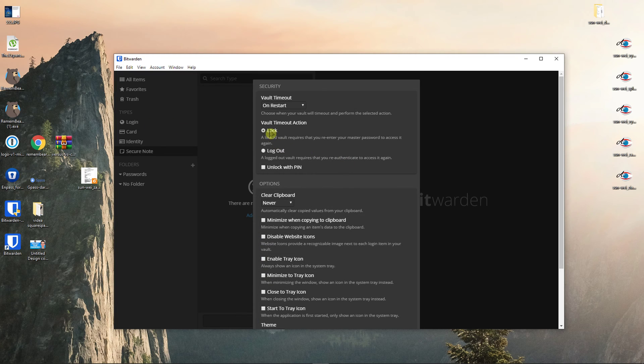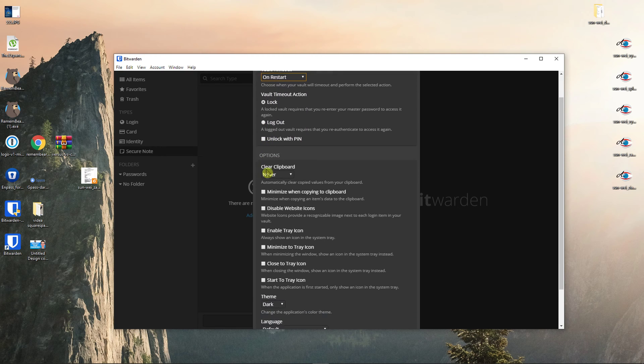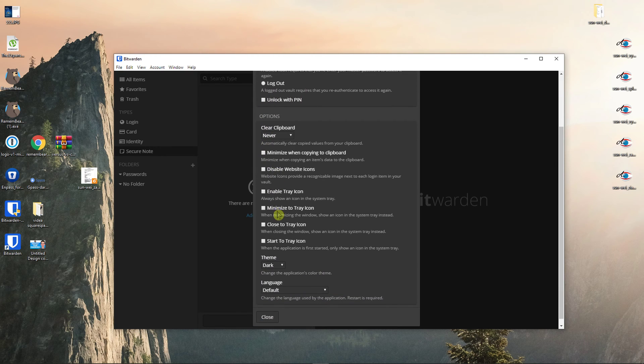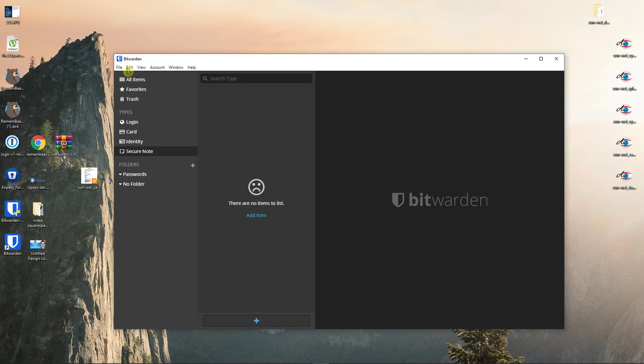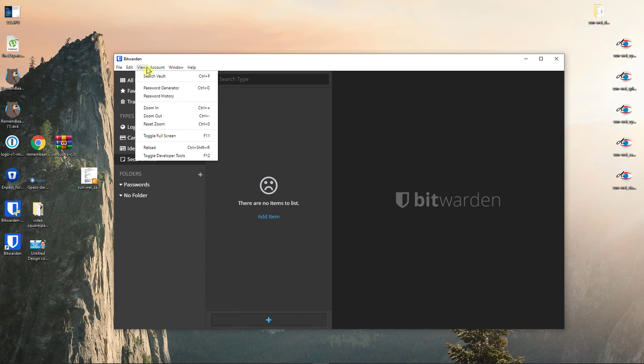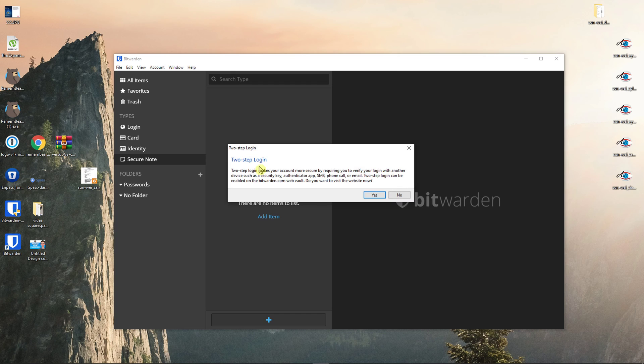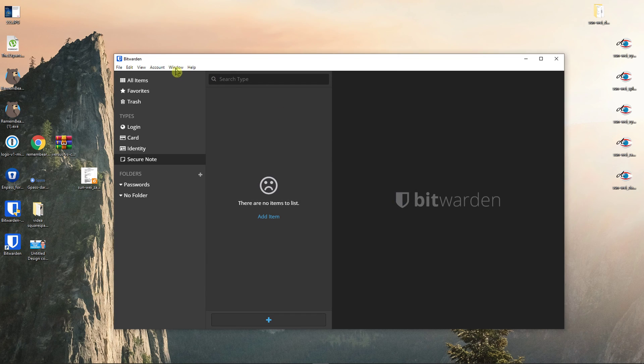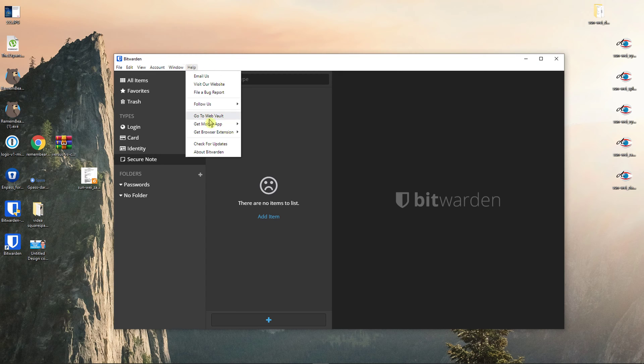In the Settings, you're going to see Logout, Timeout on Restart, Unlock with Pin, disable Website icons, minimize with Copying, Clipboard, changing the language here. Then you're going to go to Edit, View, you can zoom in, zoom out, search vault, account, then you're going to select the Premium membership, your two-step login, makes it more secure. You can enable that. Window, always on top and Help. You can email to Bitwarden, etc.